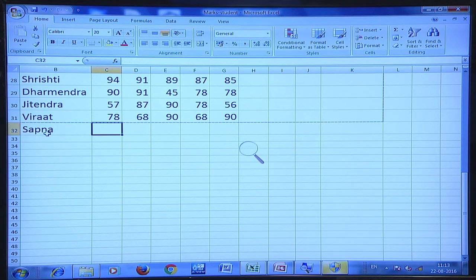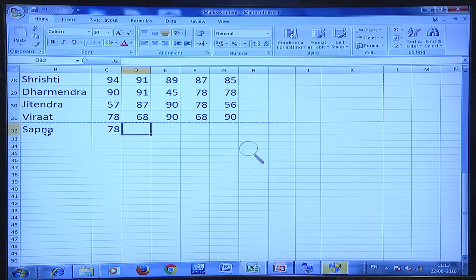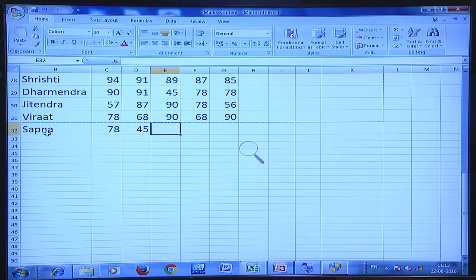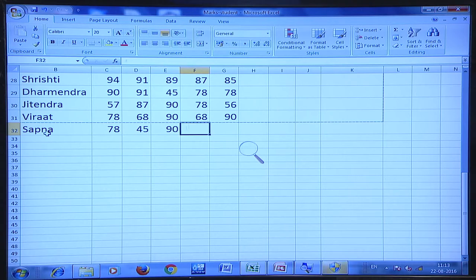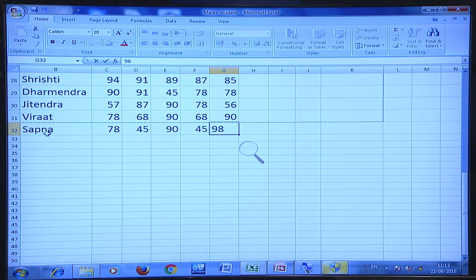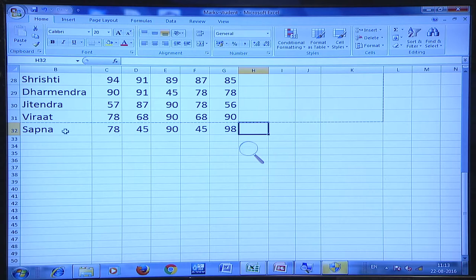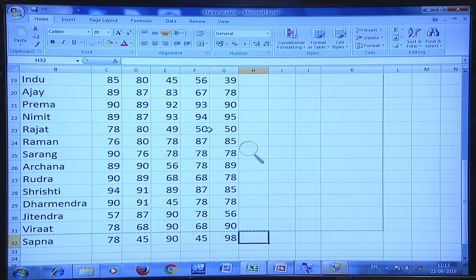This is marks in a particular subject. Let's say I have got 78 in this, 45 in this, 90 in another, 45 and 98 in another subject. These are the five subjects for student Sapna and these are the marks scored by that particular student.